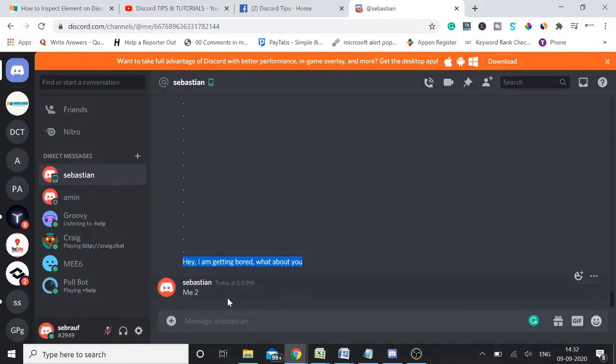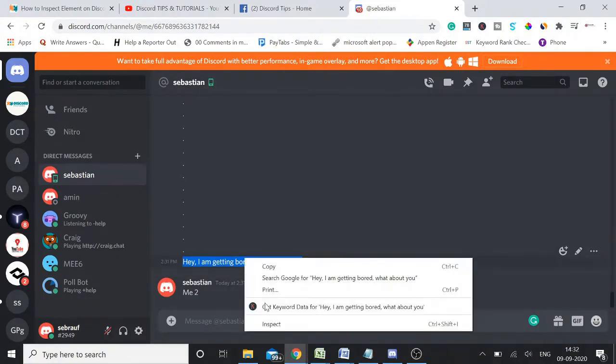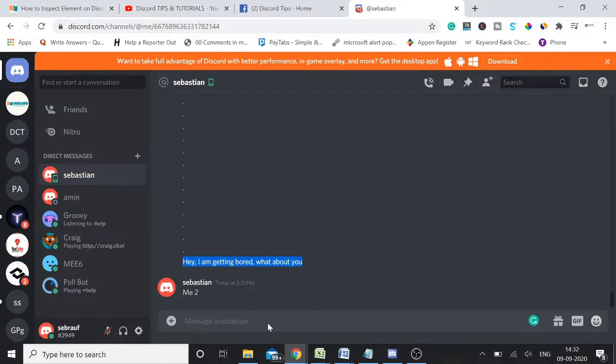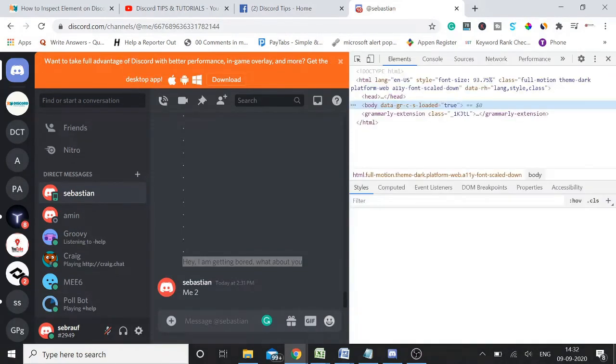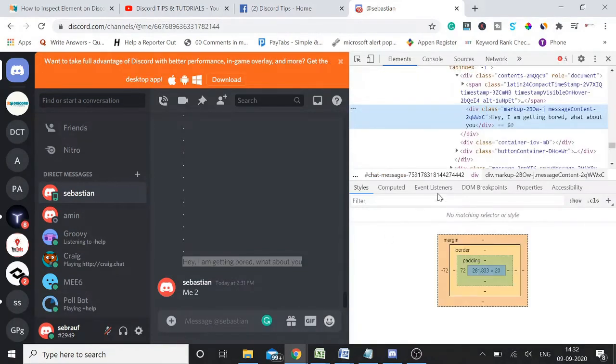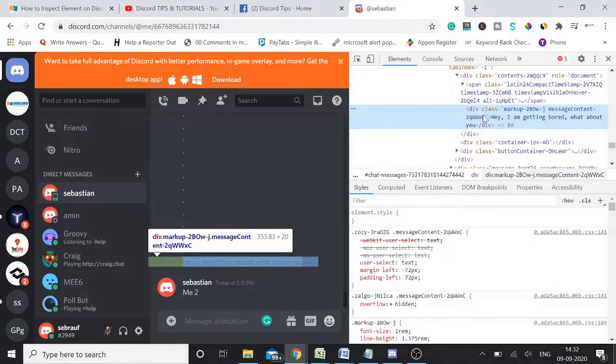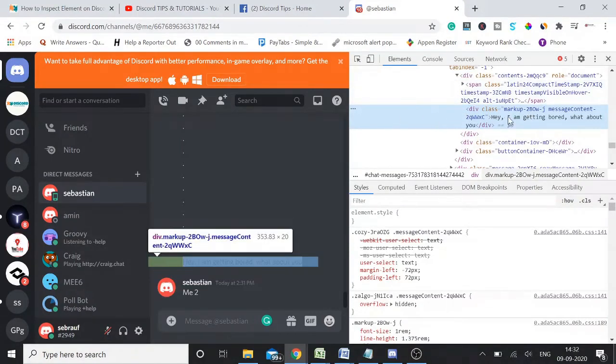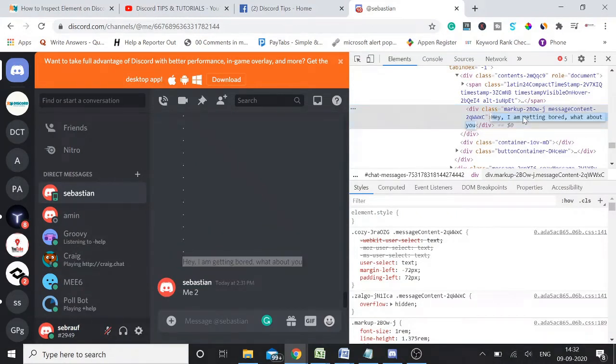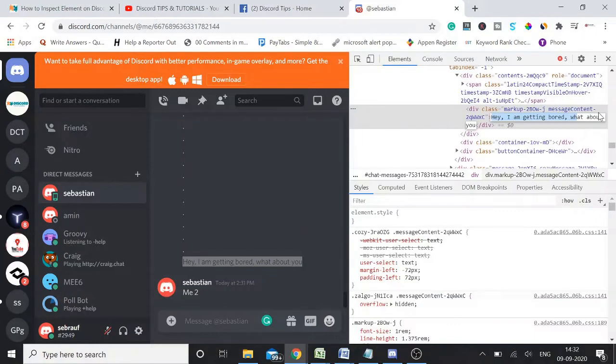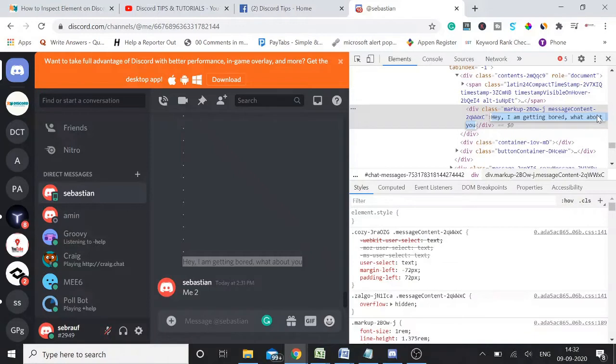So you need to select this message, right-click on it, click on inspect. And you need to hold up to the highlighted message and then you need to look for the message you typed. Make a double click on that message and select all that message.